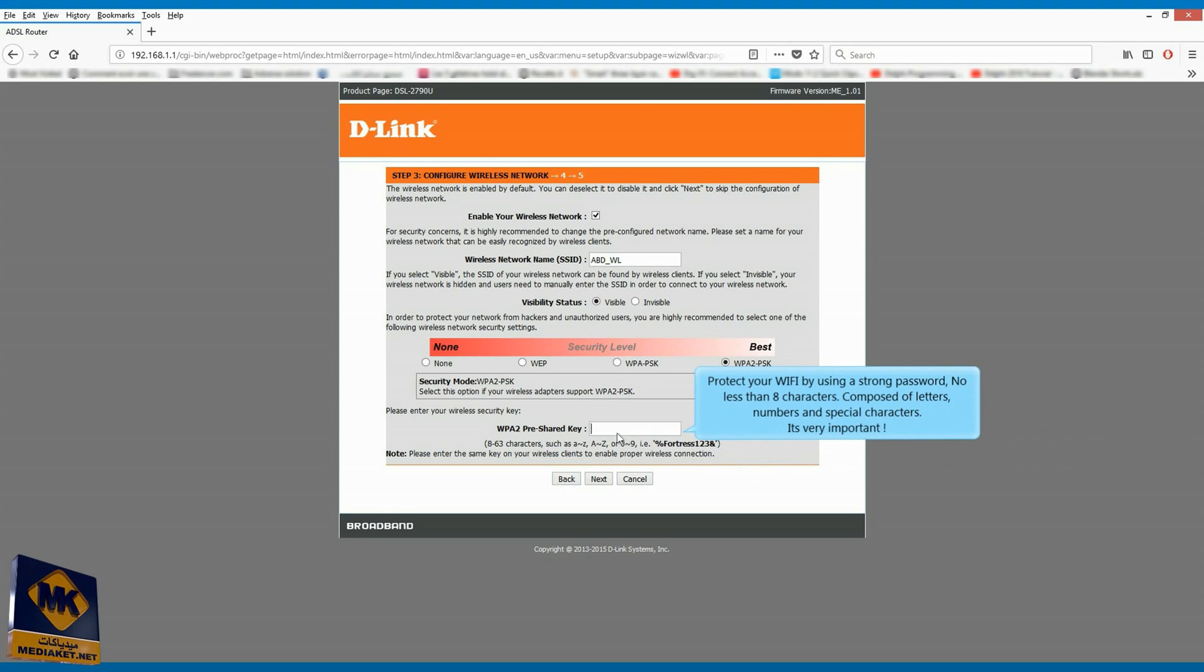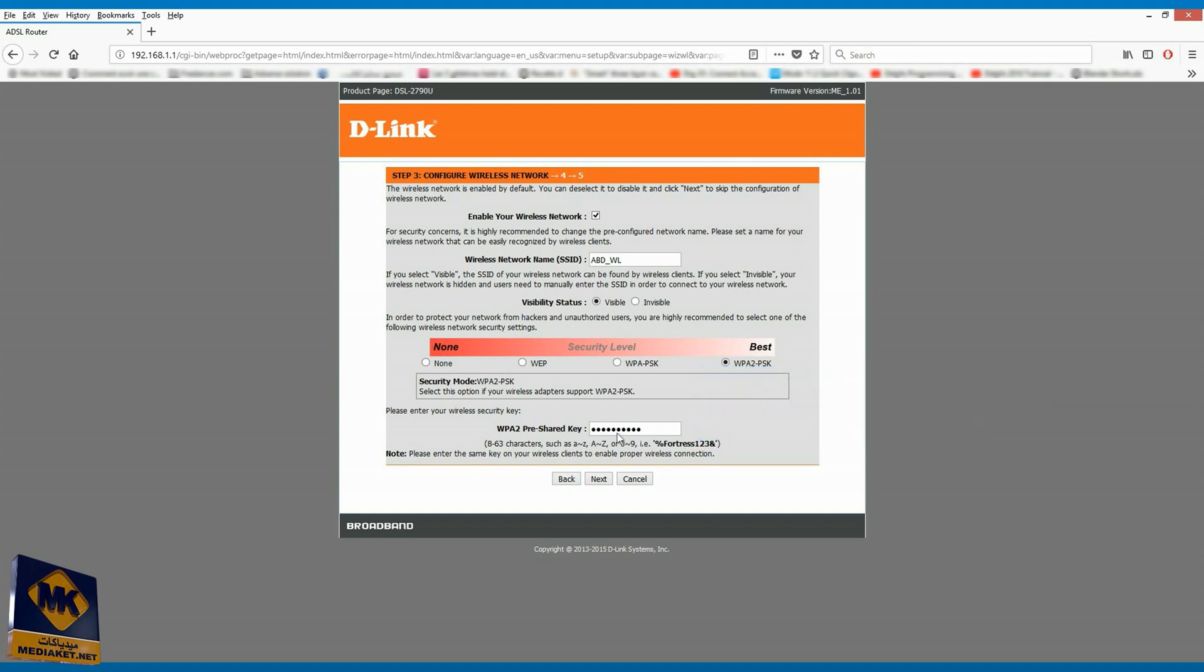Protect your Wi-Fi by using a strong password, no less than eight characters, composed of letters, numbers and special characters. It's very important. Click on next.